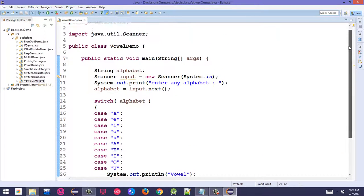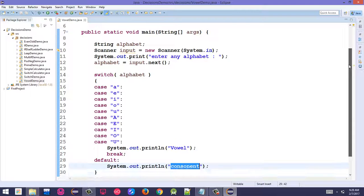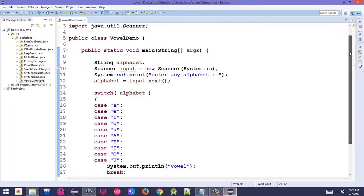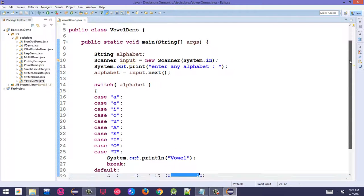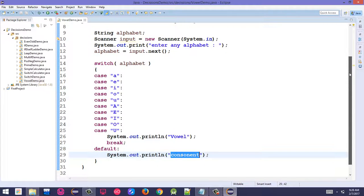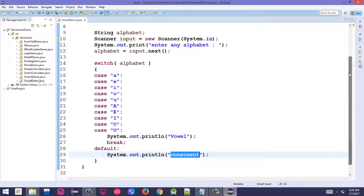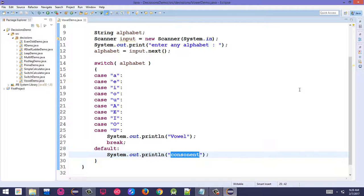This completes the switch statement program. In the next lecture, we will discuss logical operators and other operators. Please post questions in the comment section.